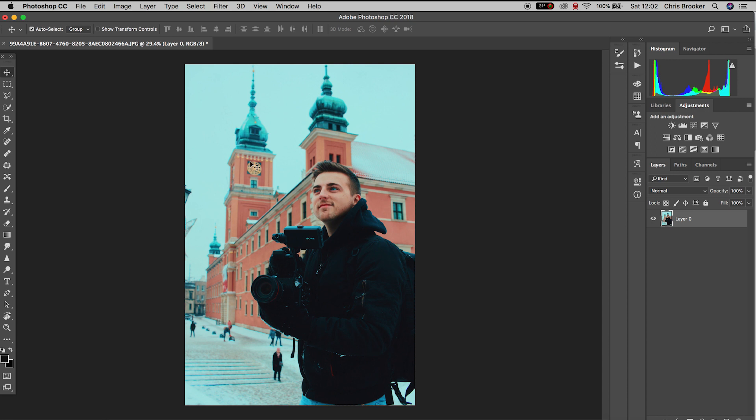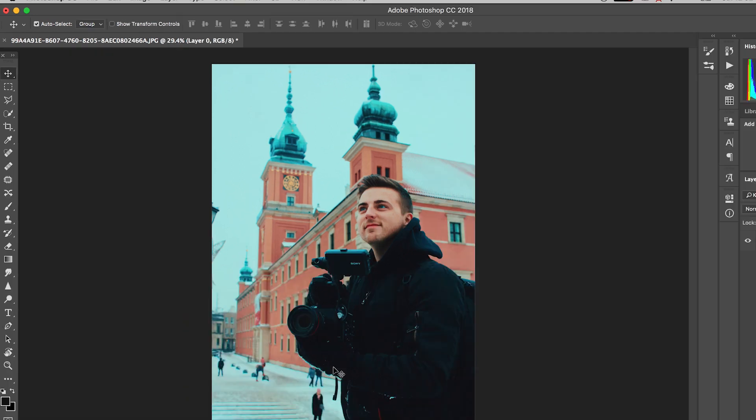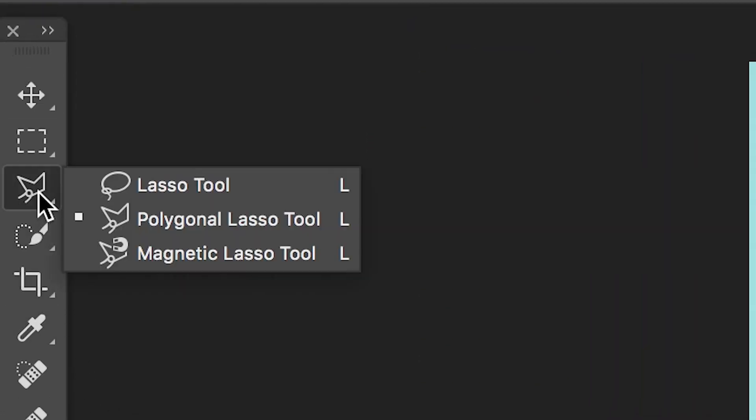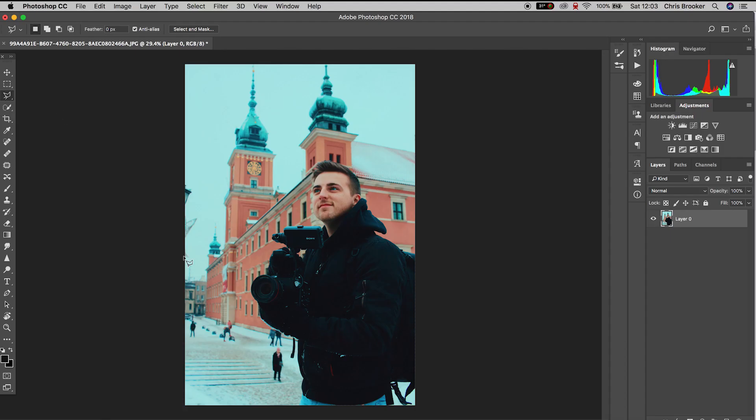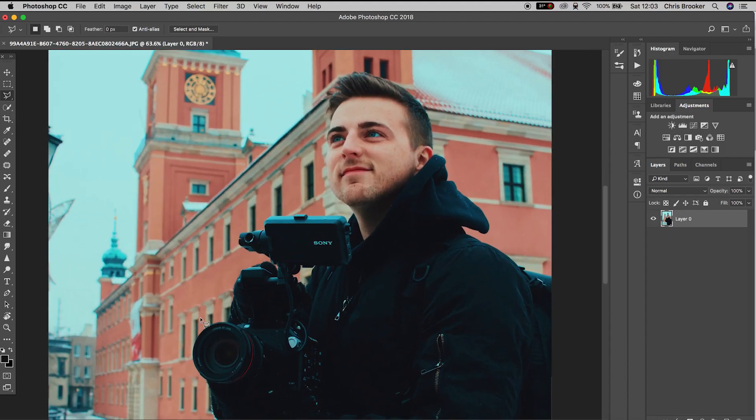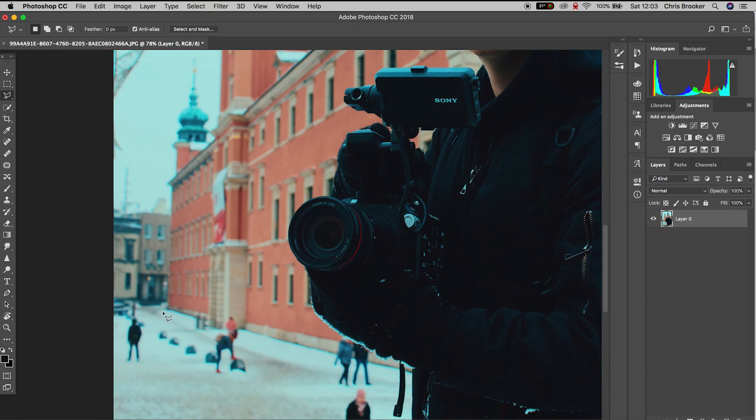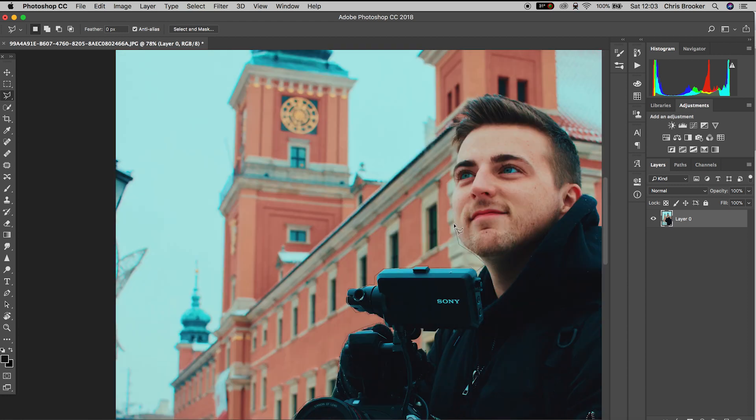In order to do this we first need to begin by isolating the building. So on the bar on the left of Photoshop, we're going to go into the lasso tool and we'll select the polygonal lasso tool. This is going to allow us to draw a mask around the building. We'll go to the very edge of the frame and very carefully draw a mask around the building, making sure that we don't cover up any parts of the photo that we don't want to change colour.